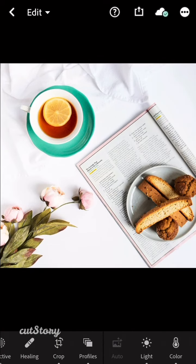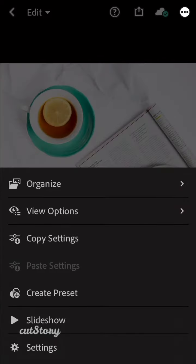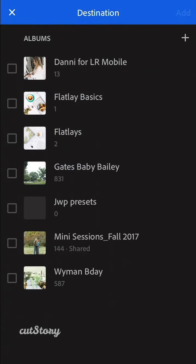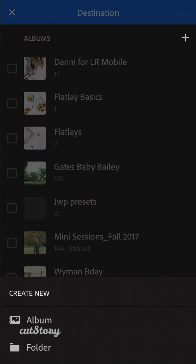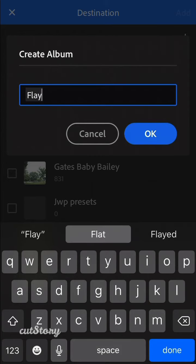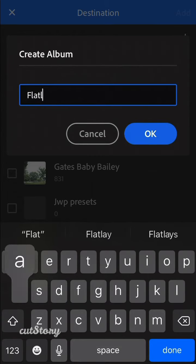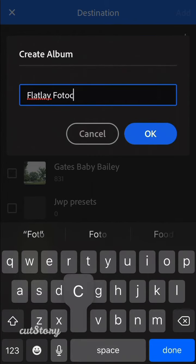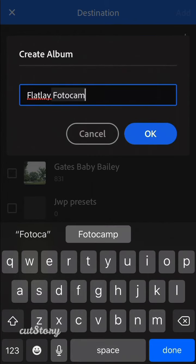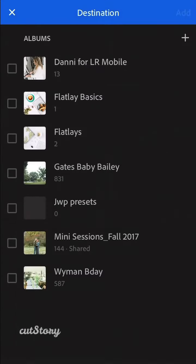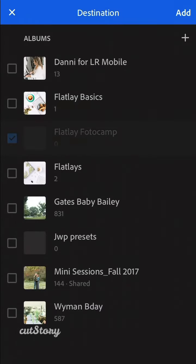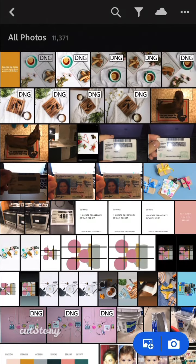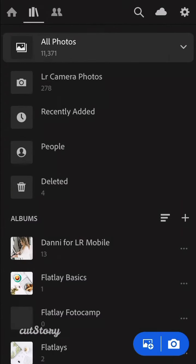Then you're going to go up here to the top right three buttons. Organize, Add To. You're going to create a folder. Let's call this one Flatlay Fotocamp and click OK, click Add. And now go to back and back.